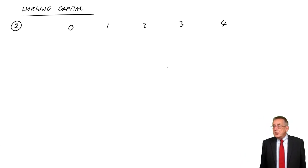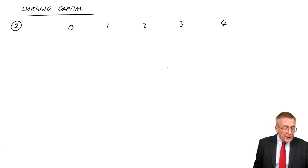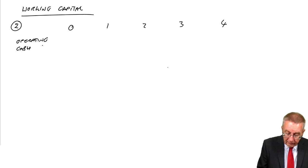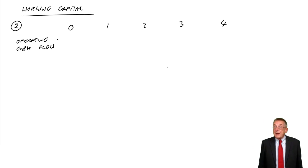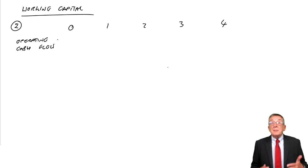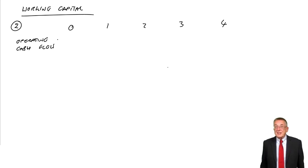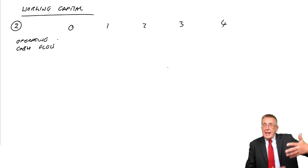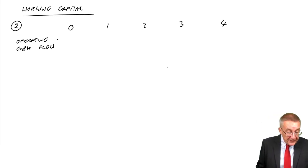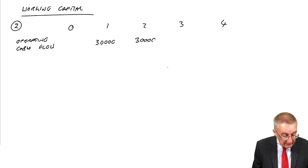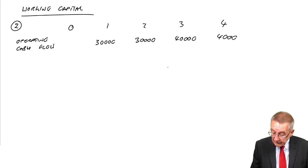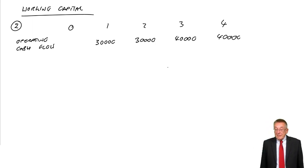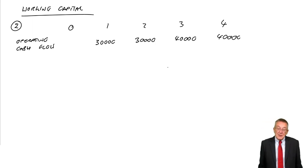Now let's write down each of the flows in turn. First of all, it's always good to start with what we call the operating cash flow. The operating cash flow is the profit, but in cash terms. It's the cash receipts, the cash income, less the cash expenses. The net cash flow each year is 30,000 a year for the first two years, 40,000 a year for the next two. That was nice and easy.